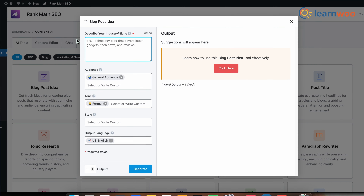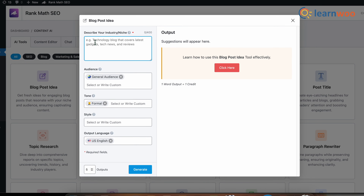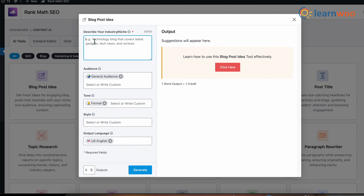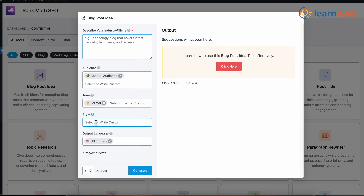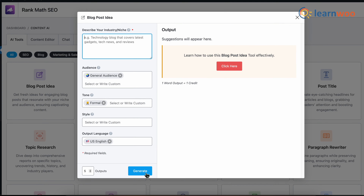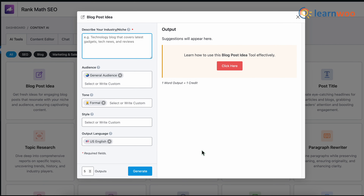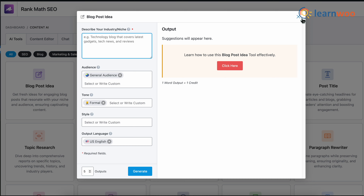Answer the required settings and generate the content. Once it's generated, you can use it in the respective places — be it in WordPress itself or outside. Next, let's generate an entire content post using the Content Editor option.